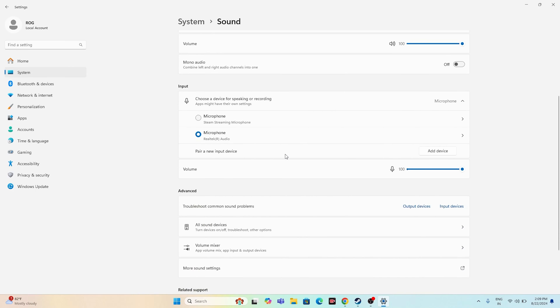Also, disconnect all controllers if they are already connected. If a joystick is connected and you are trying to launch the game, unplug the joystick first, launch the game, and once the game has successfully launched, connect it back and continue playing. This has worked for many users.